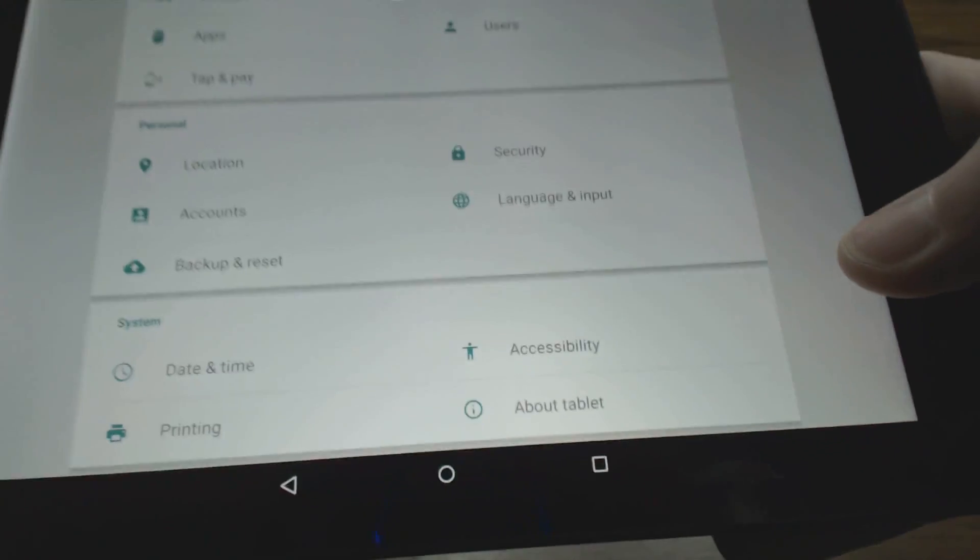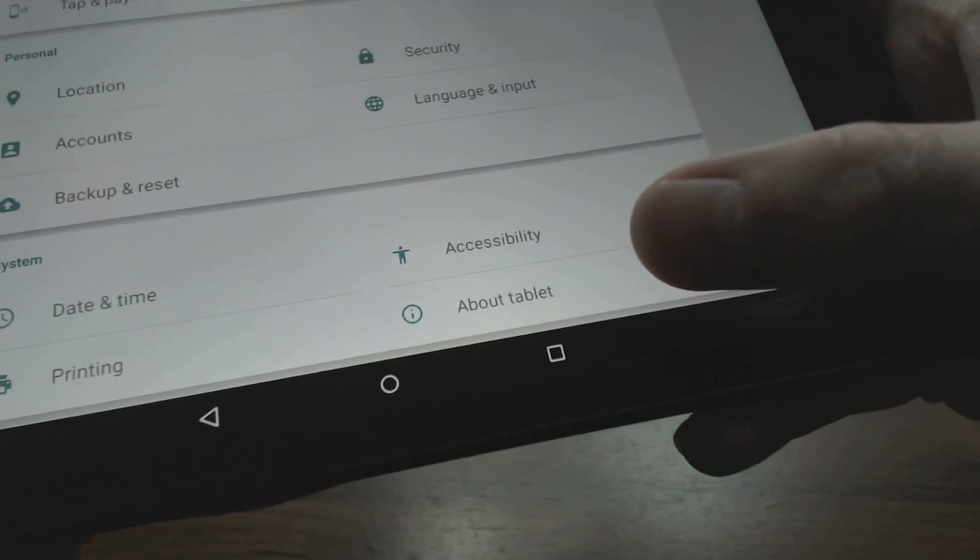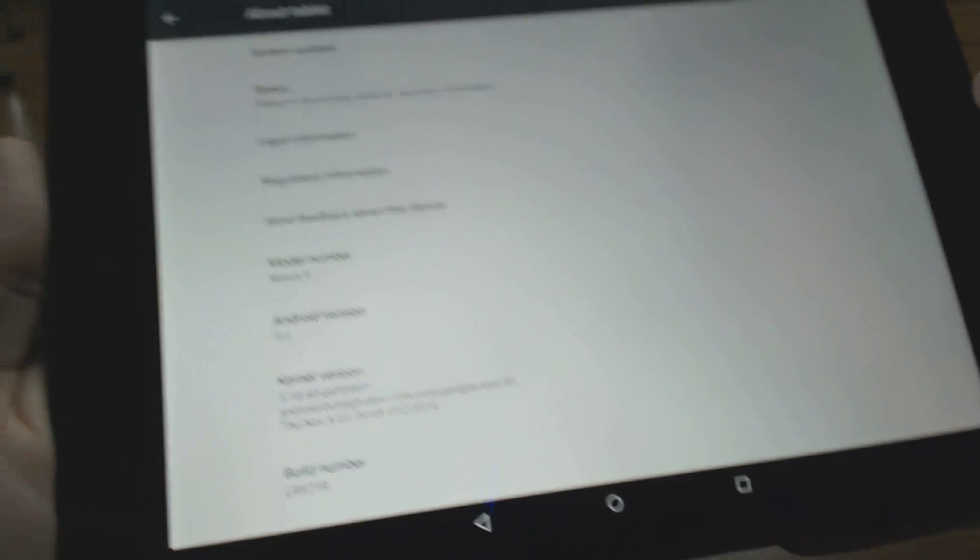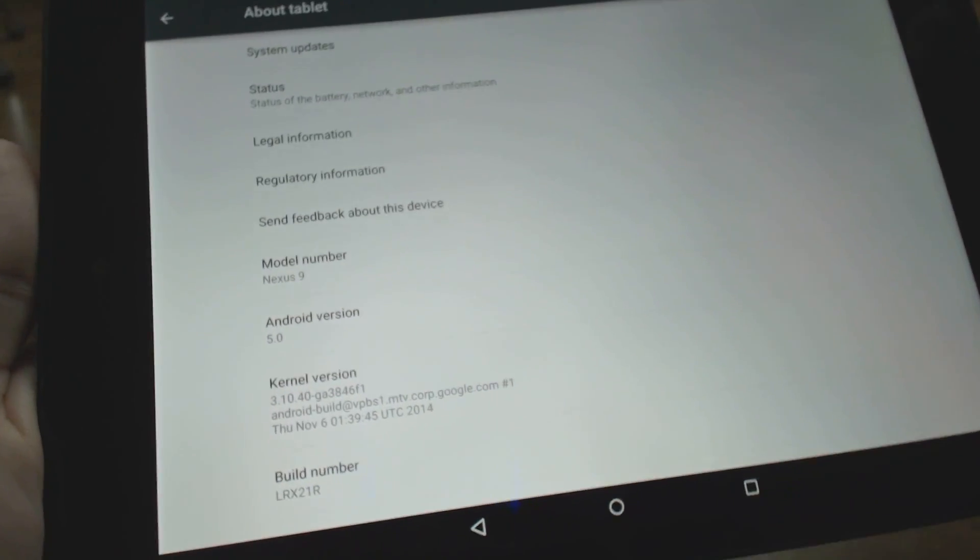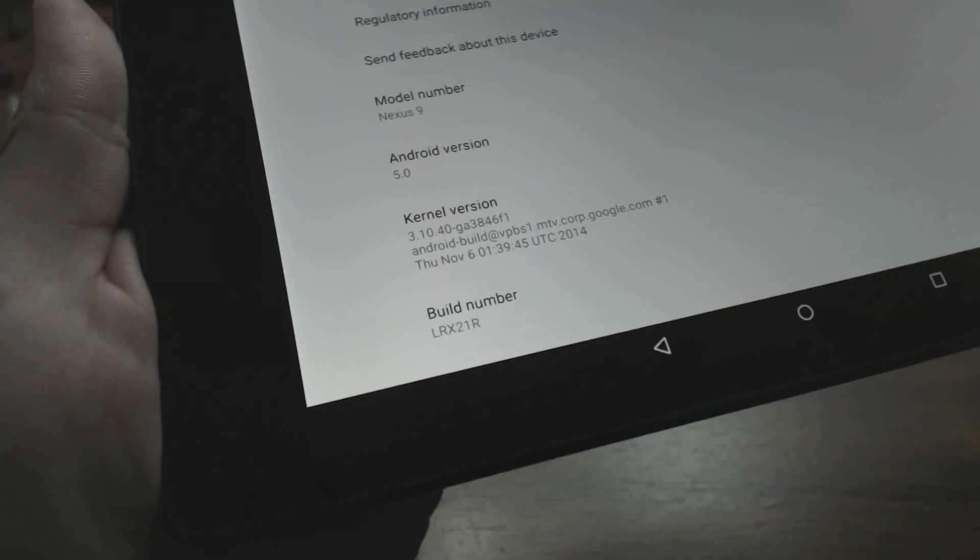Once you're in the Settings menu, come down to where it says About Tablet and select that. Then in this About Tablet menu, come down to where the Build Number is.